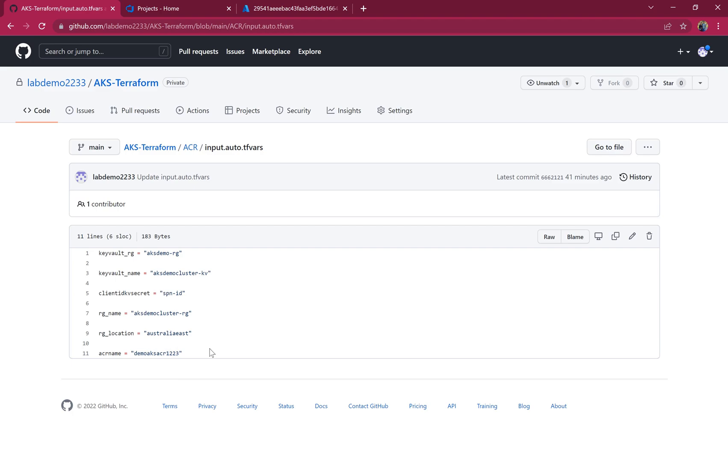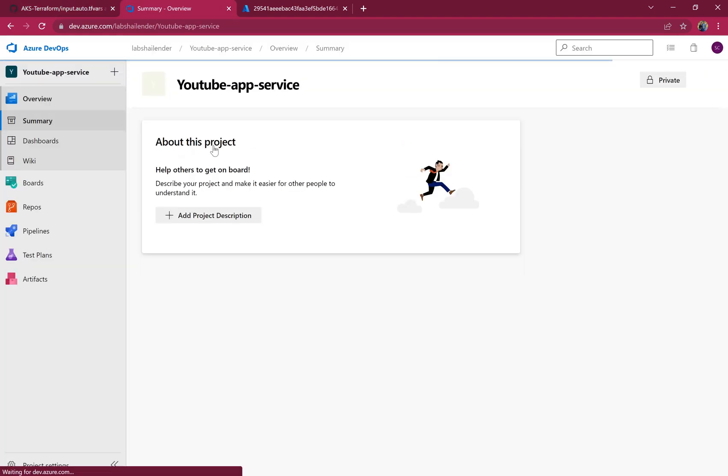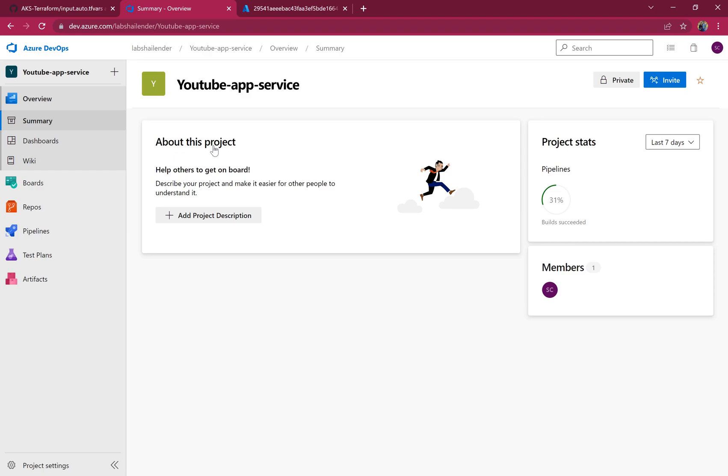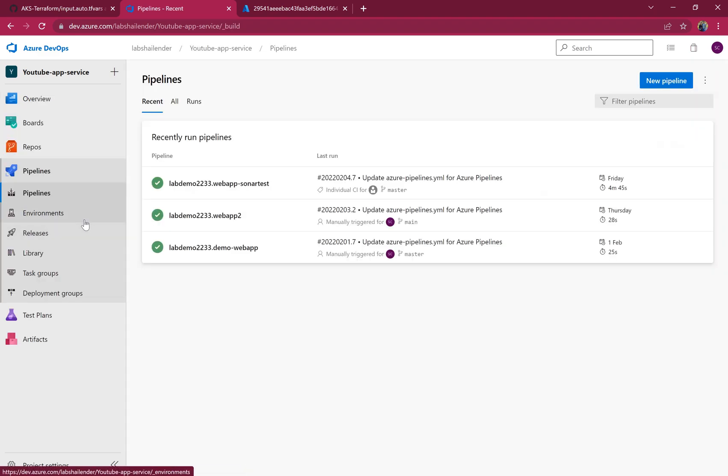Let's deploy this Terraform template using Azure pipeline. Let's go to Azure pipeline. We're going to use the same project, YouTube app service.